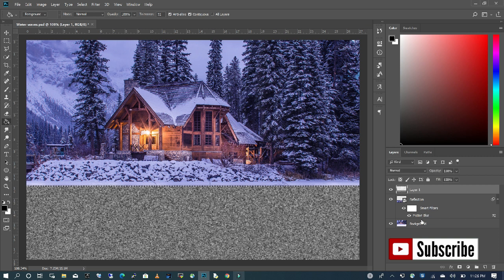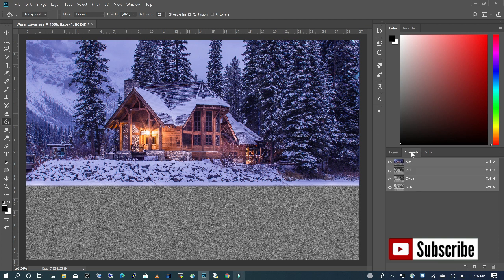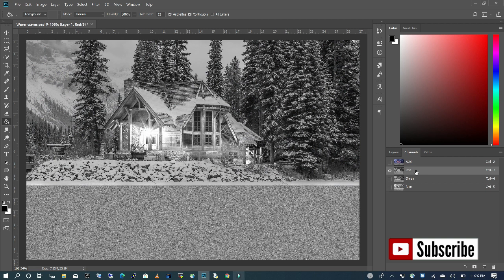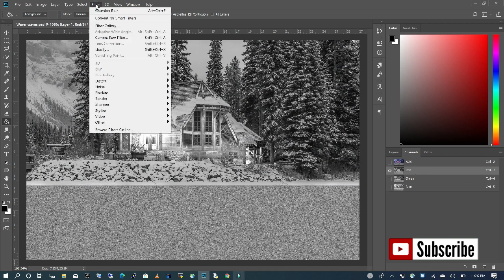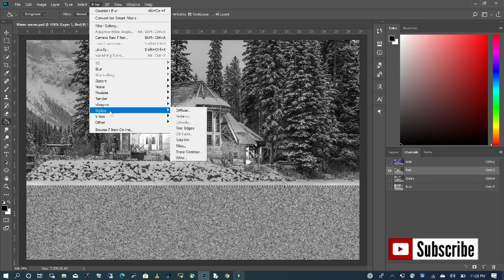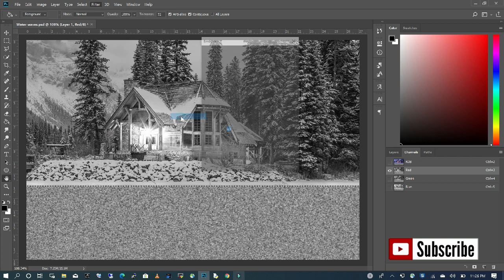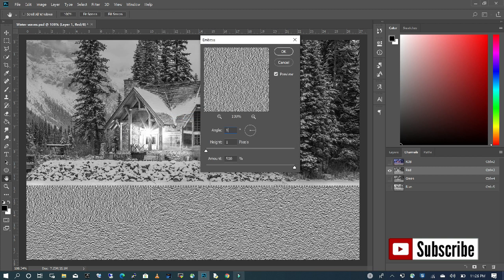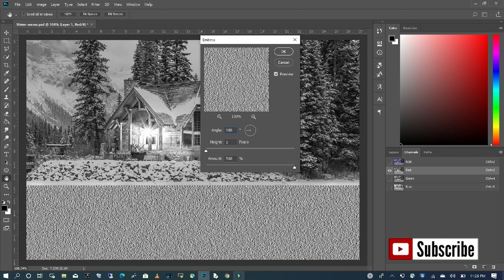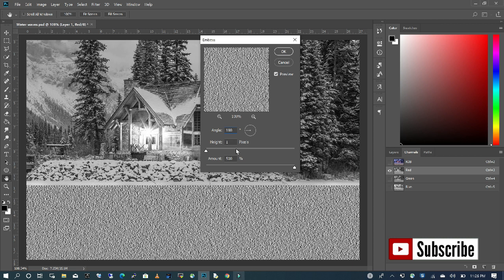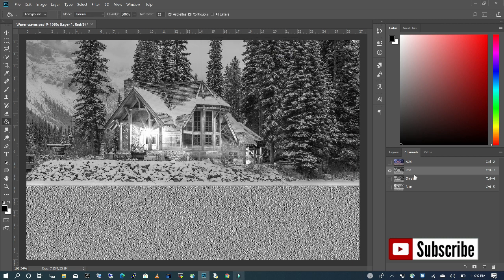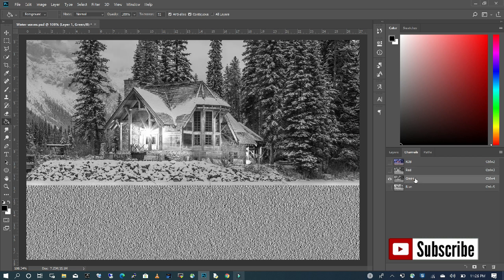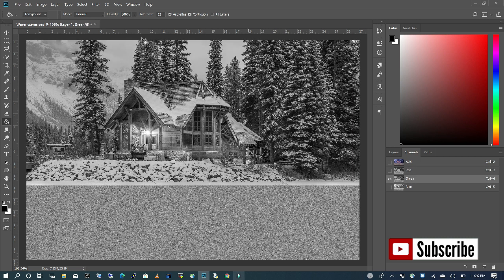The next step is to go to our Channels and click on your red channel. Go back to Filter, then choose Stylize, and then Emboss. We are going to change our angle to 180 and keep our height at 1, amount at 500. Click OK.